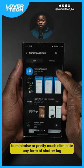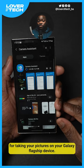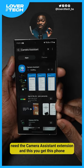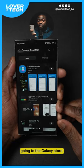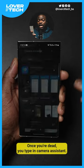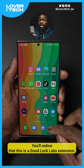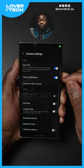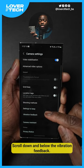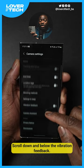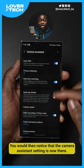To minimize or pretty much eliminate any form of shutter lag for taking your pictures on your Galaxy flagship device, you need the camera assistant extension. You get this from going to the Galaxy Store. Once you're there, type in camera assistant. You'll notice that this is a Good Lock labs extension. Install it. Then go to the camera settings in your camera UI. Scroll down and below the vibration feedback, you'll notice that the camera assistant setting is now there.